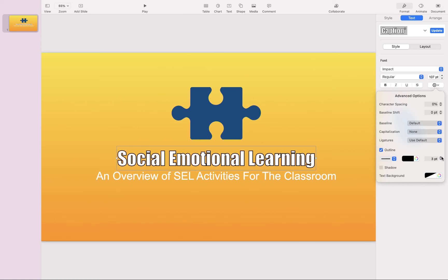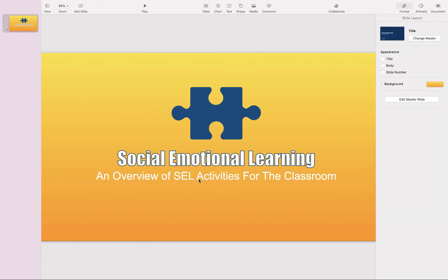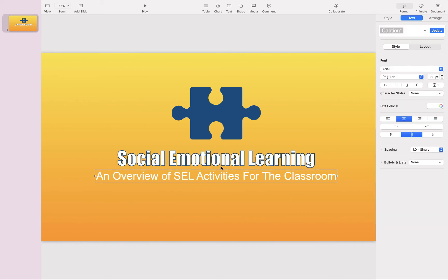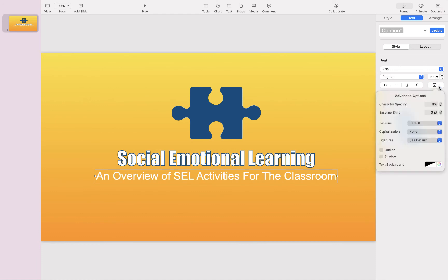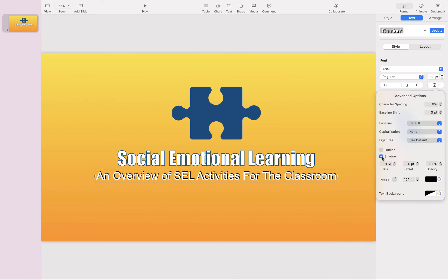You can see I have the same outline on the title as on the subtitle below, but it looks a little bit different. Because the text is thicker, it supports the outline a lot better. So maybe I want to keep the outline on here, and I can even change the color if I'd like. For this thinner font, I'll go to advanced options and drop the shadow instead.